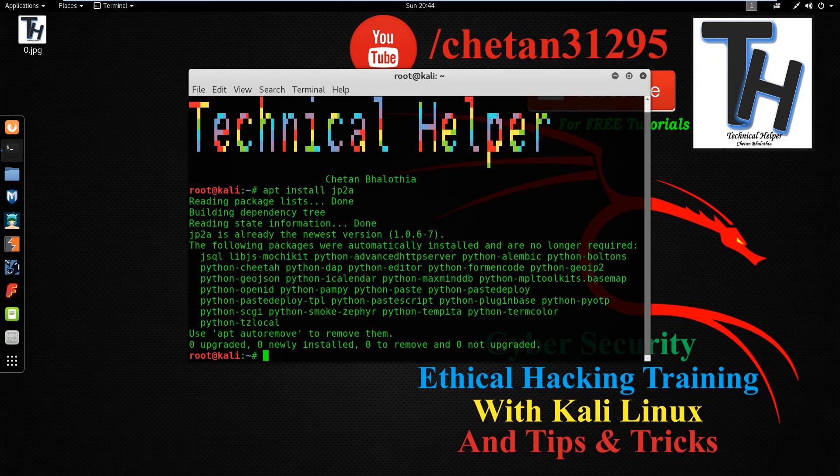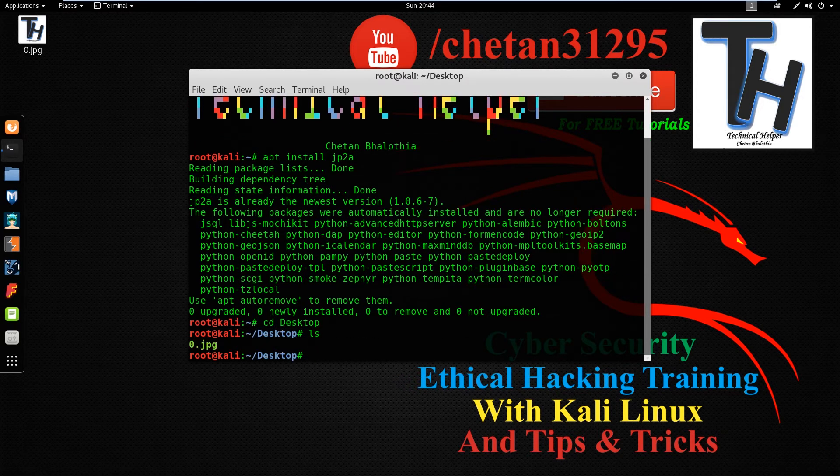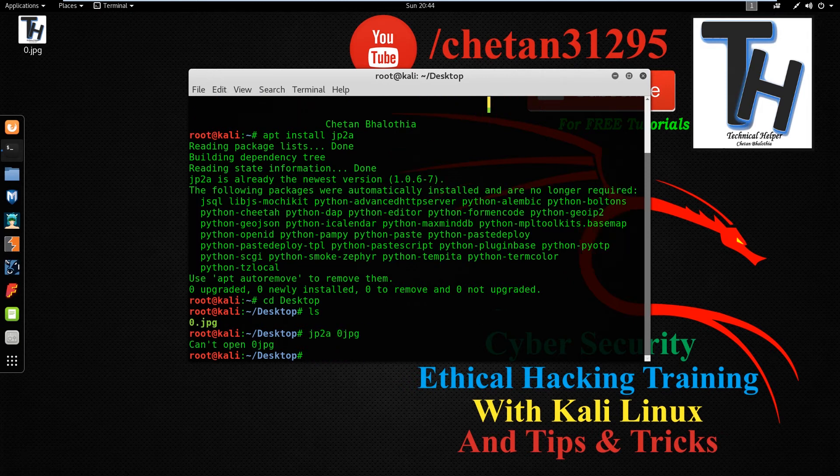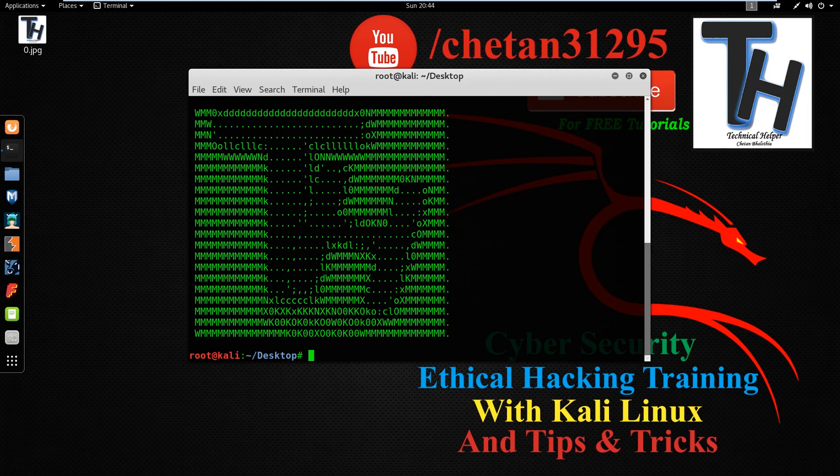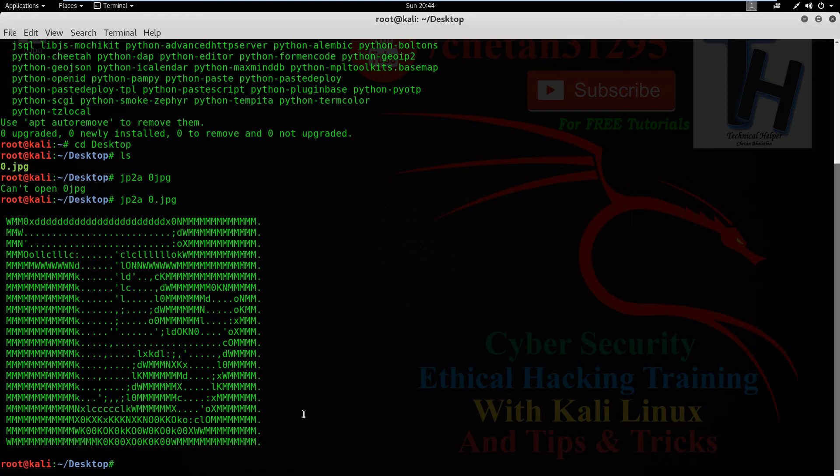Now change directory to where you save your picture. I change directory to Desktop because I save my image on the desktop. Now type jp2a space your picture name and hit enter. Your image is converted into ASCII text.